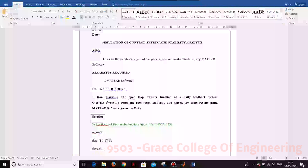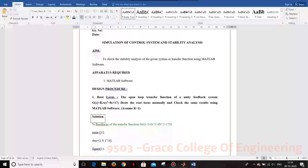In this experiment we are going to see how to simulate the control system as well as the stability analysis. The aim is to check the stability analysis of the given system transfer function using the MATLAB software. We are going to see the stability analysis of different systems by using MATLAB.